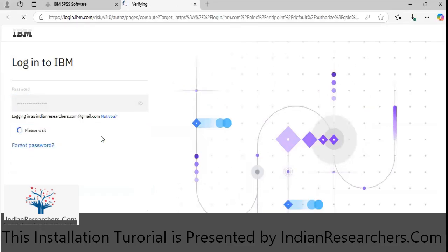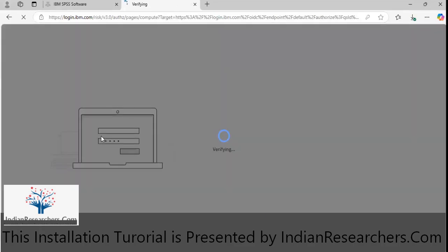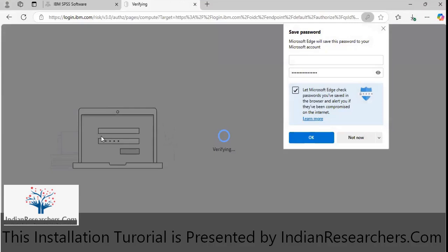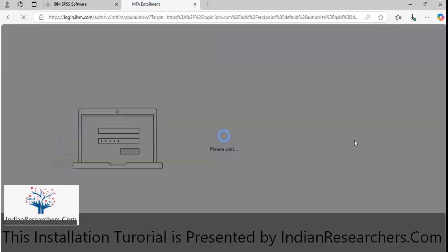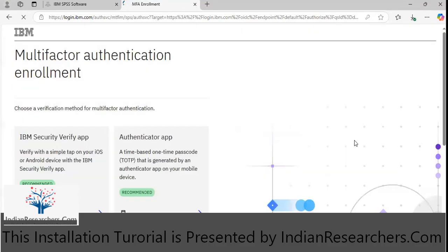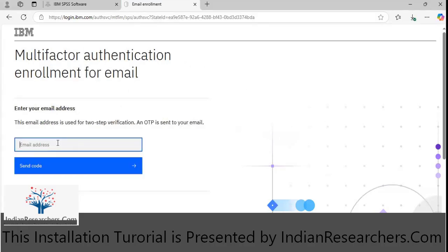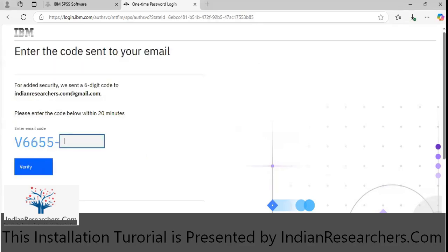It is getting logged in to verify the details. It will send an OTP to my email address for the purpose of verification, so I will be receiving the code which I will enter here.